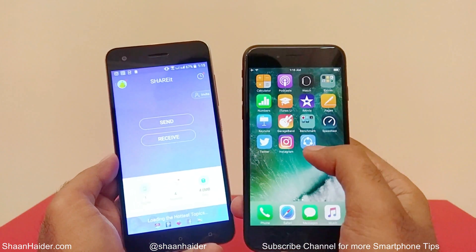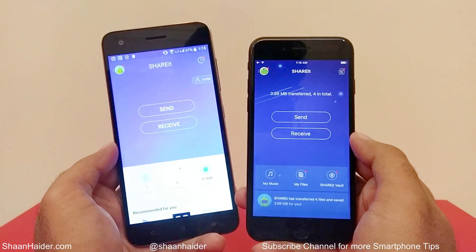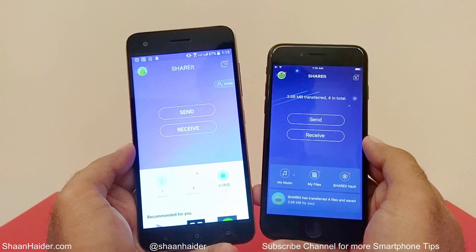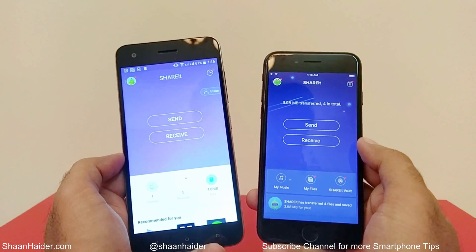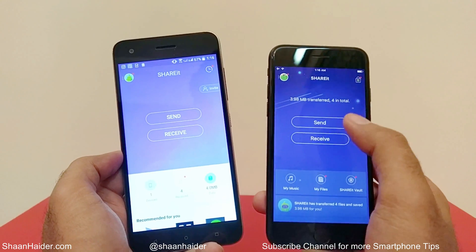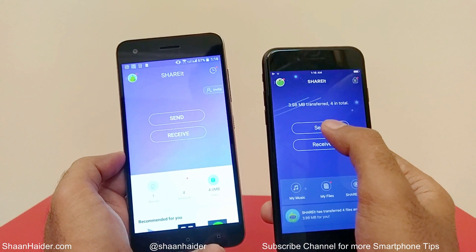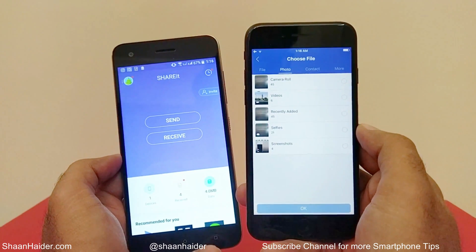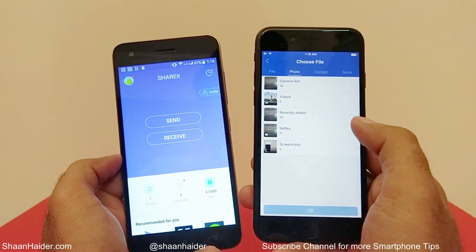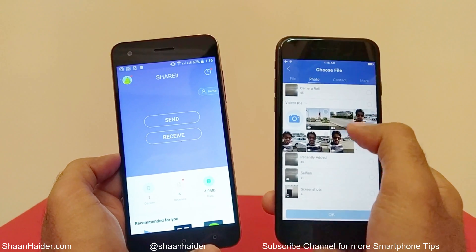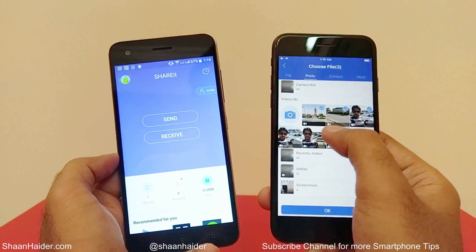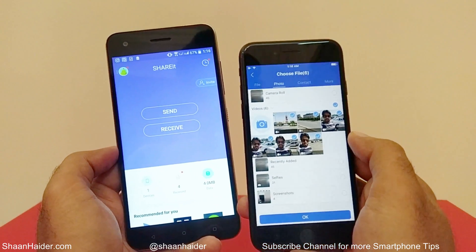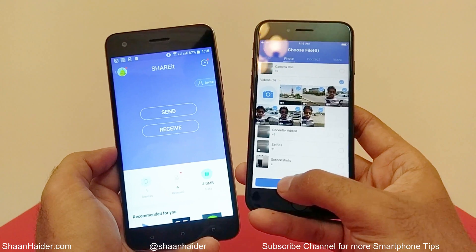Open the app on your iPhone. You can see it is asking 'Send' or 'Receive' — there are two options. For example, I want to send some files from my iPhone to Android, so I will just tap on Send. It will then show my camera roll — the contents I want to send. Let's select these videos that I want to share to my Android device, then tap OK.